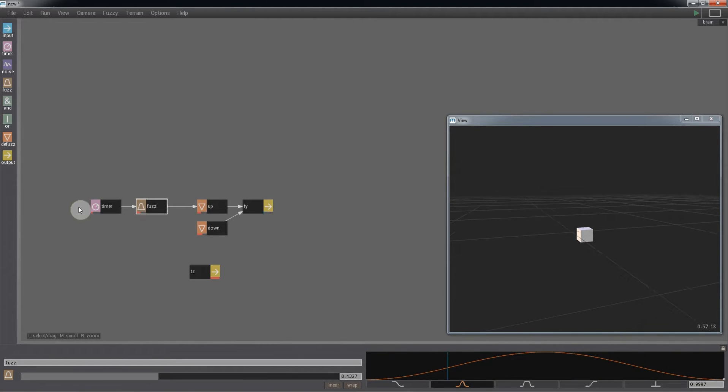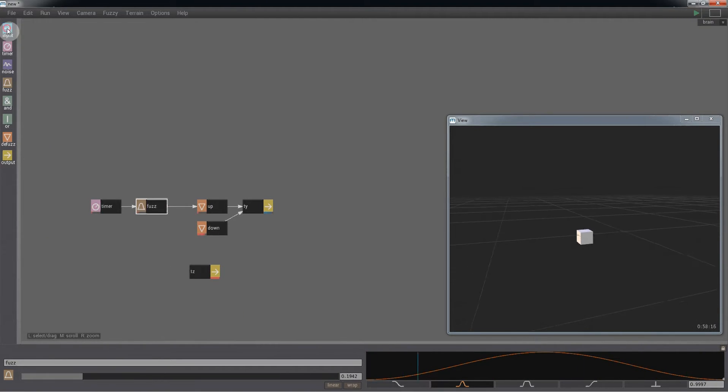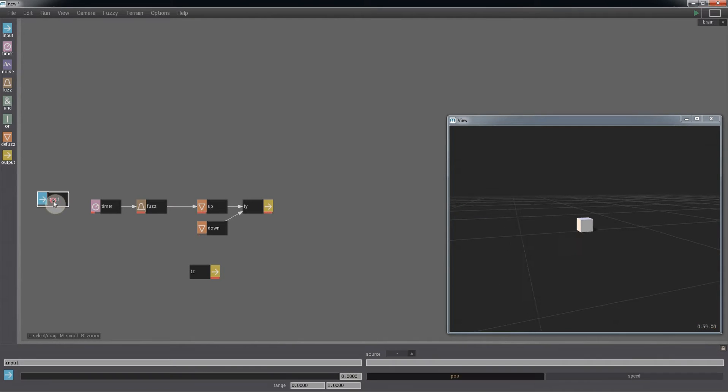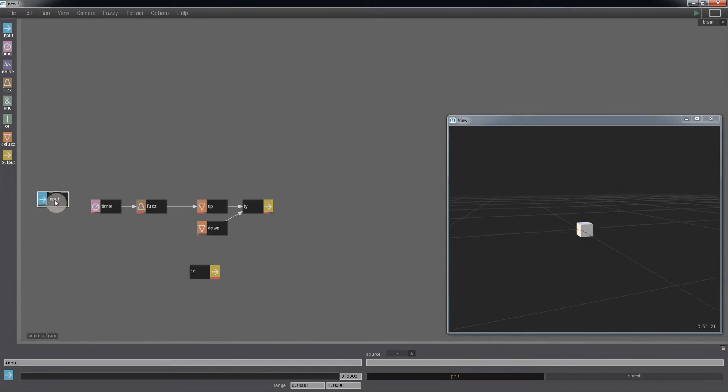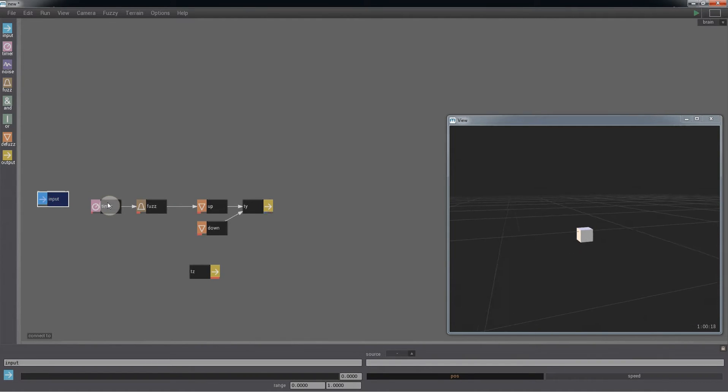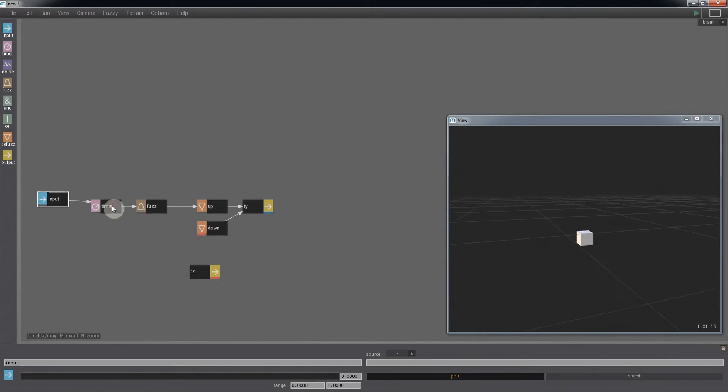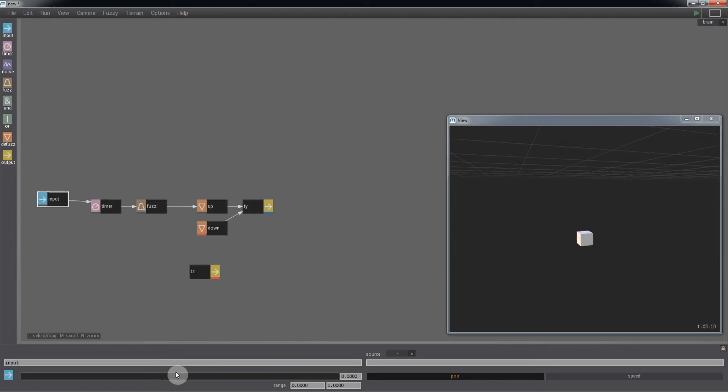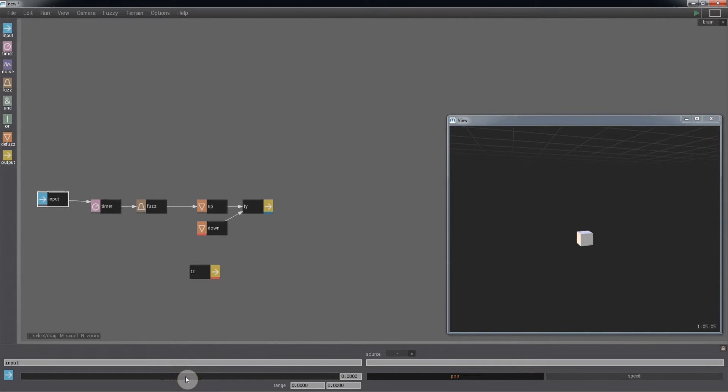Timers can run on their own or you can have an input connected to them. However, the timer will not start until it receives a value above 0.5.